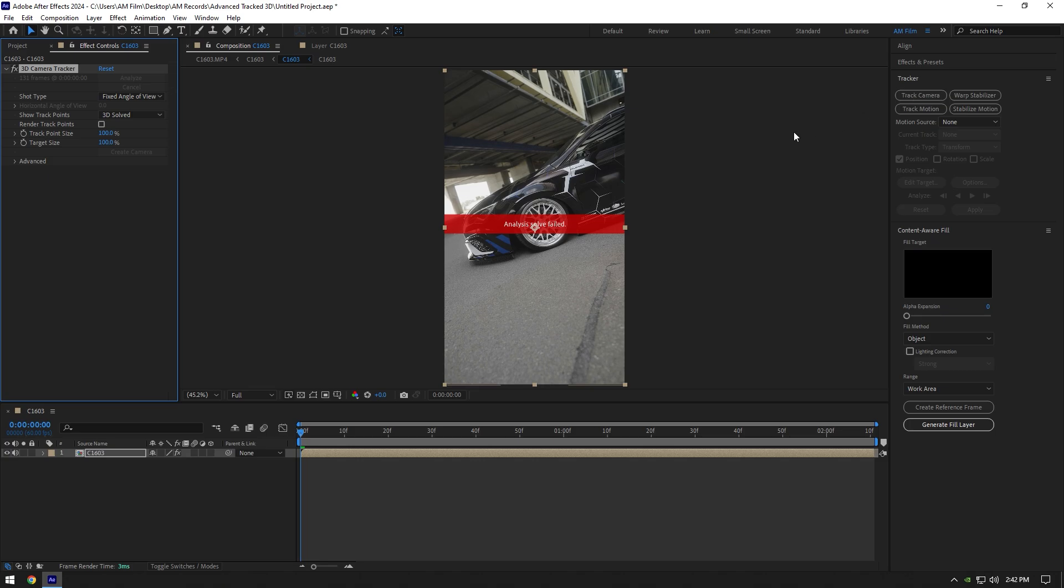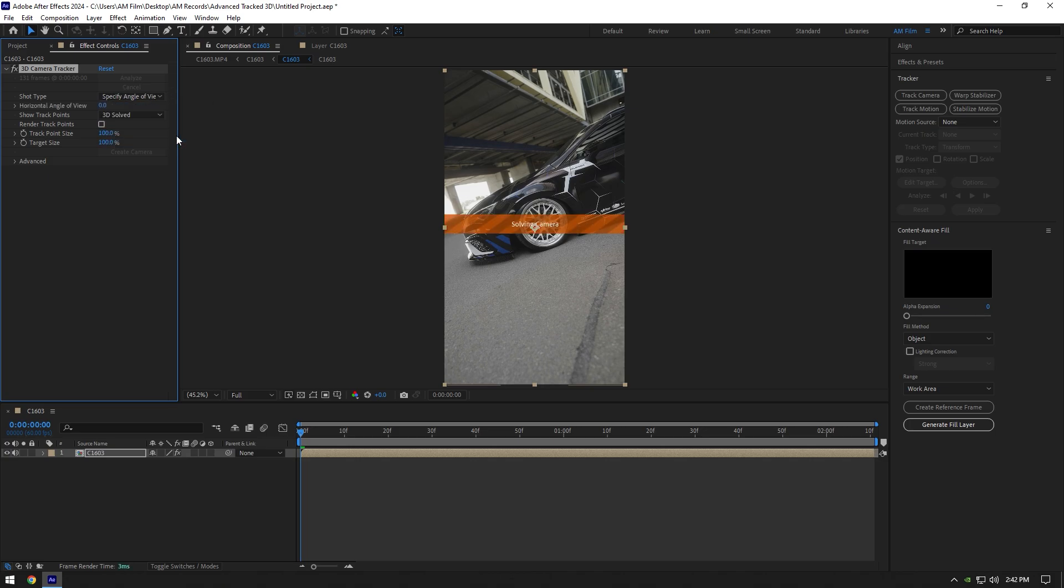So here I have that error message and now you will be amazed how easily you can fix it. Under 3D camera tracker, change shot type to specify angle of view. Wait until it's solving camera and it's fixed.